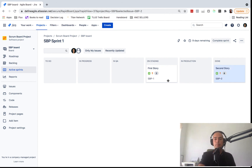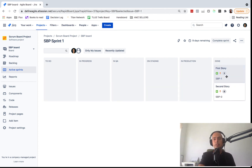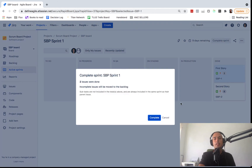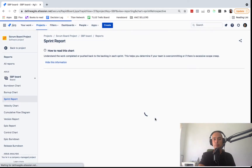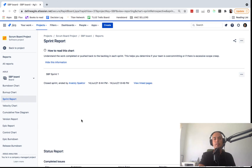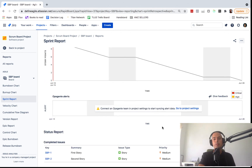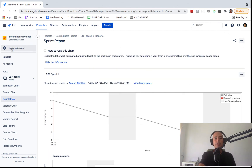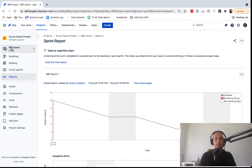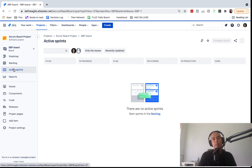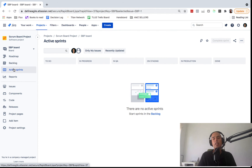When the sprint is complete and everything is done, you click Complete Sprint and confirm. You'll then get a Sprint Report where you can review what happened — what was completed and what wasn't — and discuss it with your team. This is essentially the full workflow of Scrum and how to configure a Scrum board in Jira.